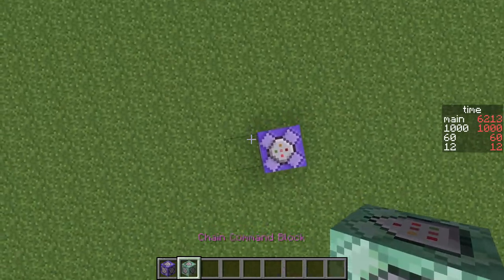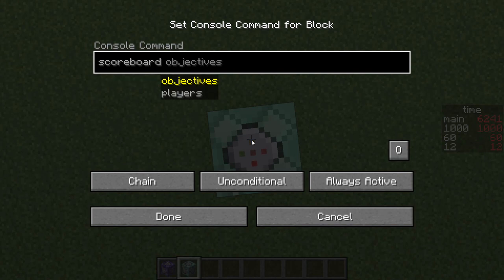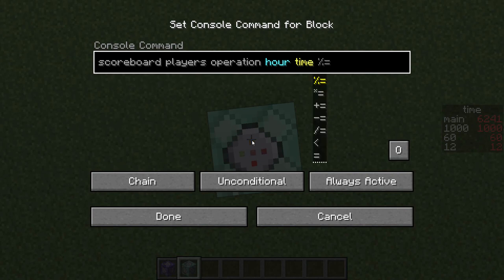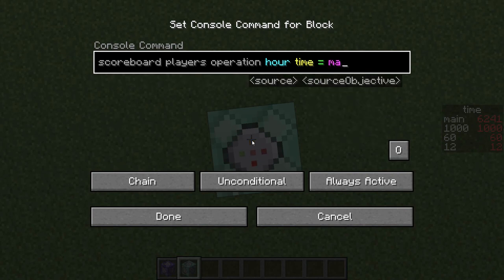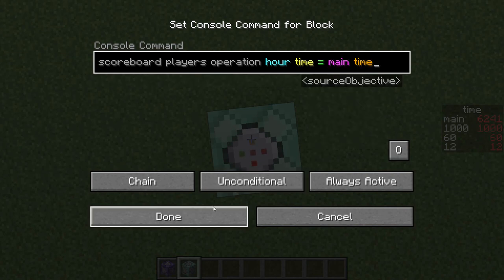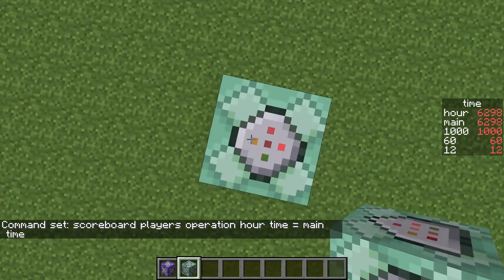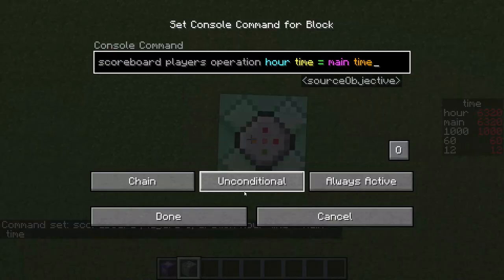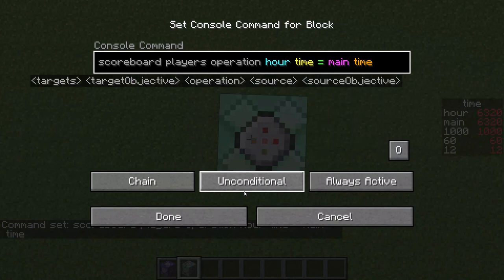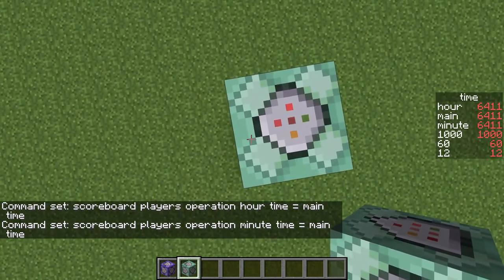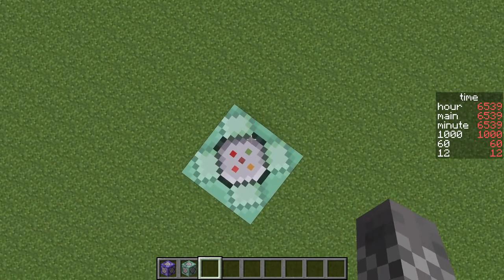Next up, we get to do some math. The first command you're going to want to do is: slash scoreboard players operation hour time equals main time. I would recommend copying this whole command because we're going to be using commands very similar to it. Put down another command block and paste that command, just replacing hour with minute. Now you can see over on the right we have three scoreboard objectives counting up.